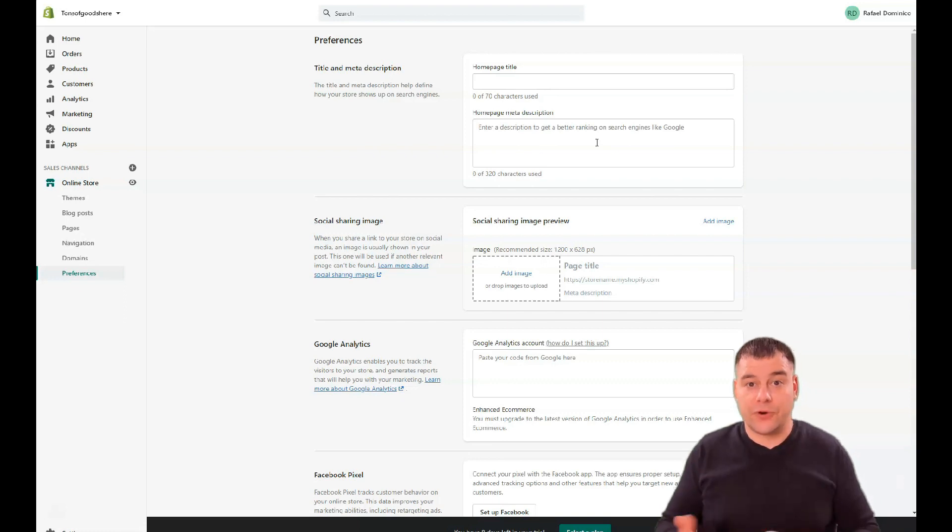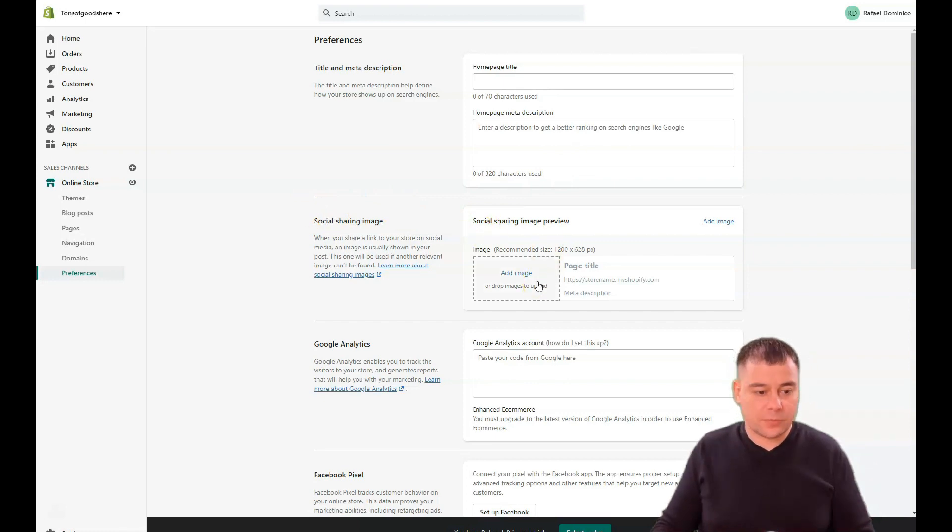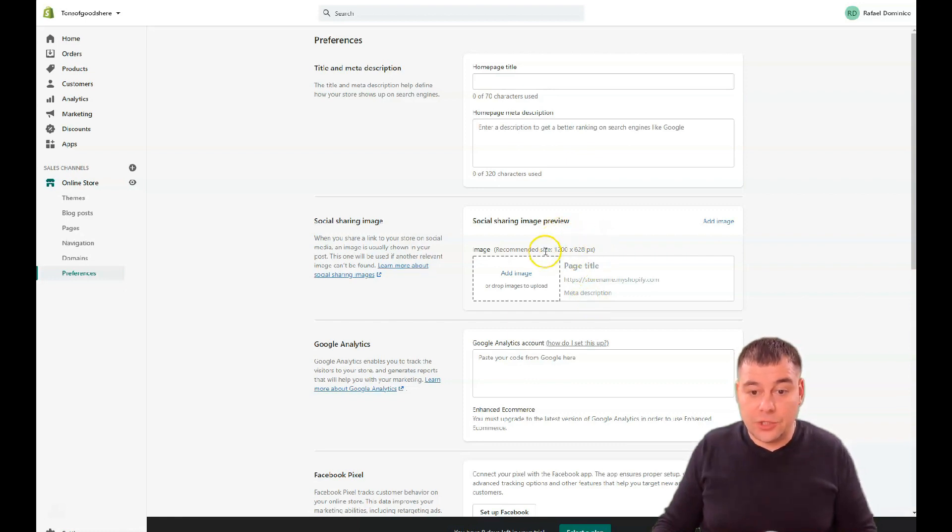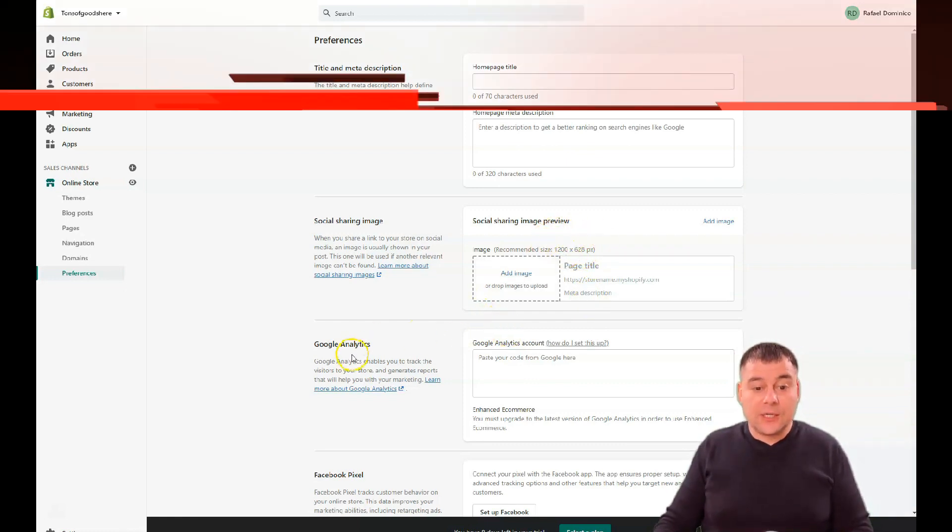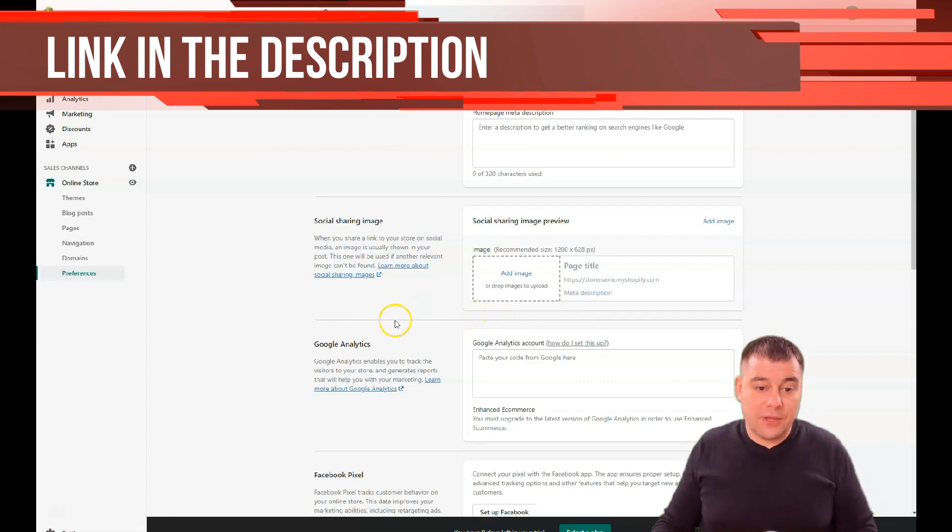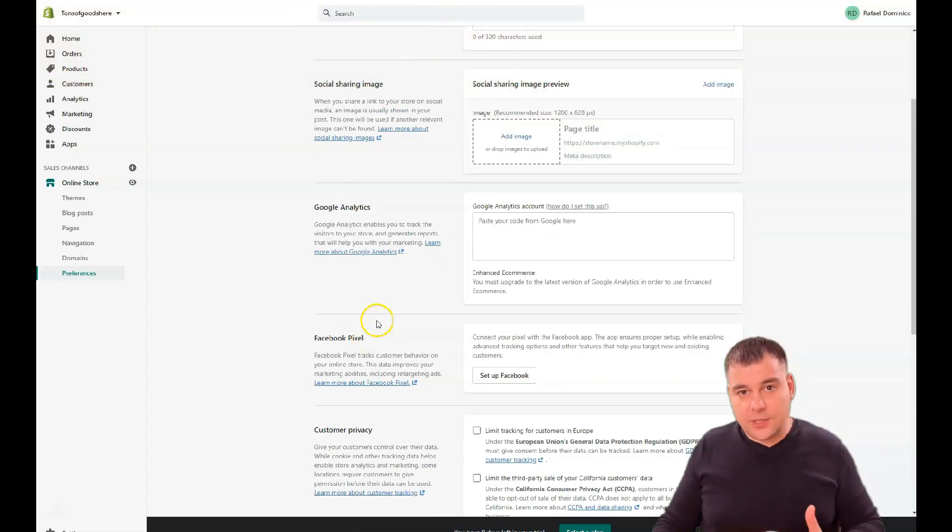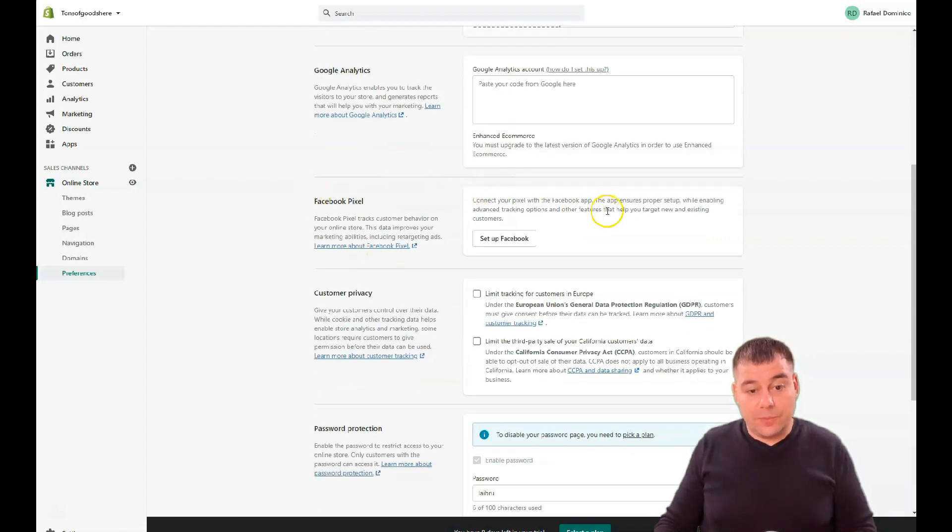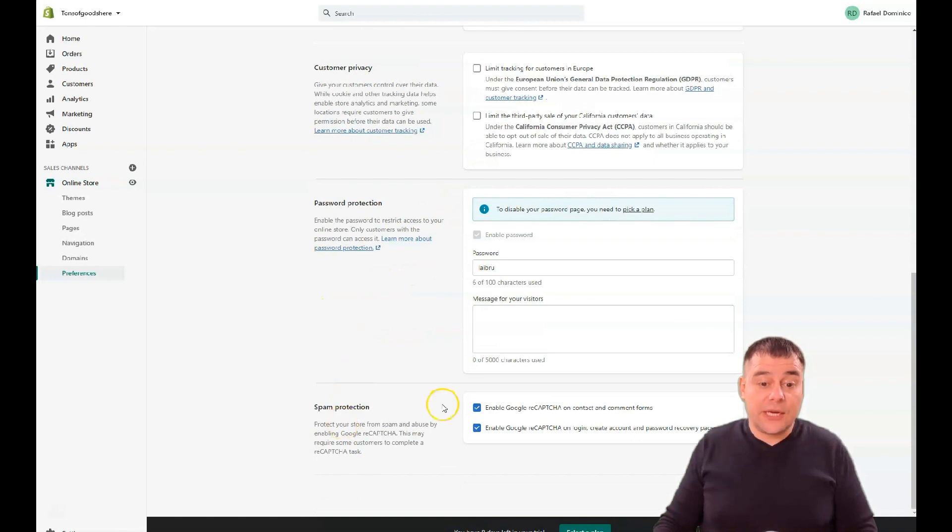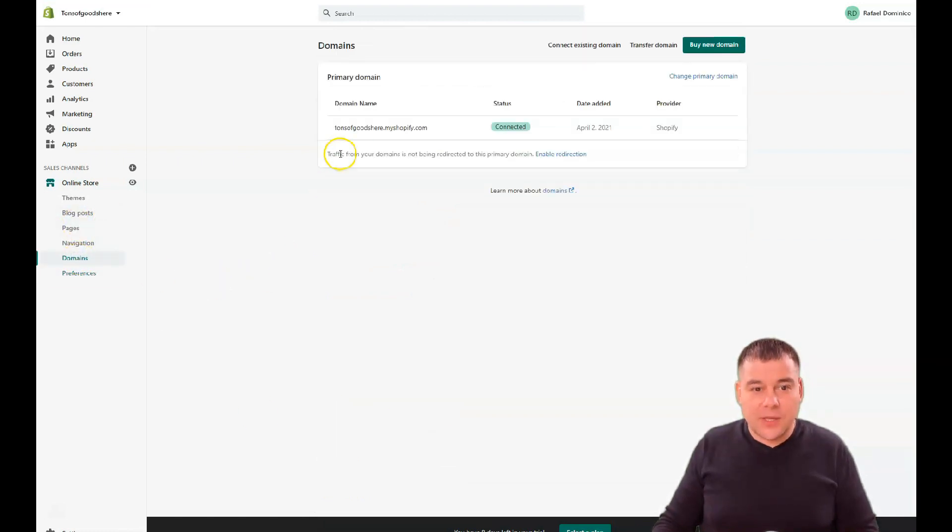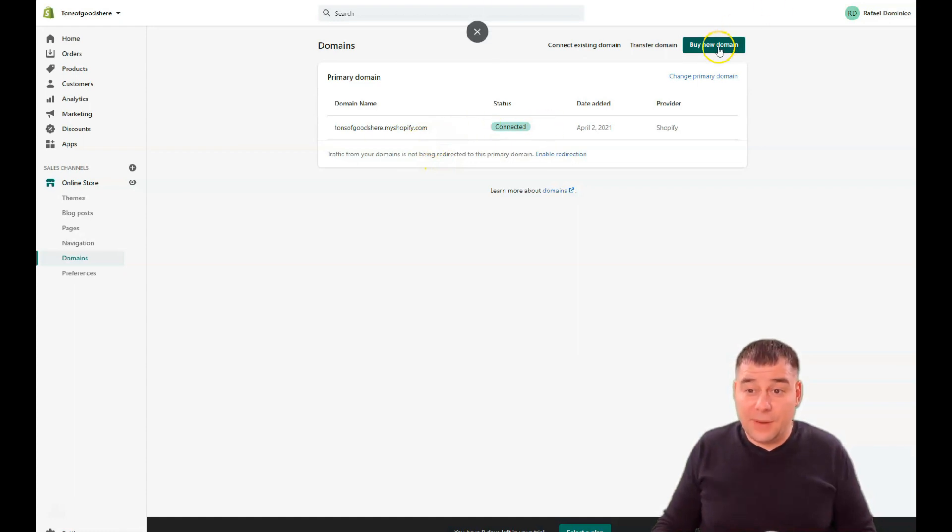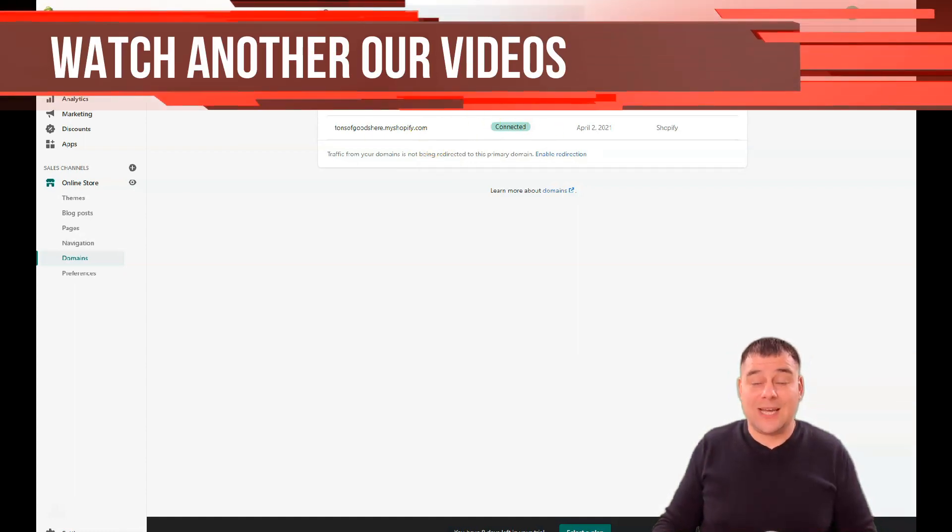Social sharing image: if you want to share your website to Facebook or Pinterest or some other place, it's going to be displayed differently than the page, so you need to apply a separate picture here. Maybe you have an image of your logo you want to share here. Google Analytics if you want more analytics than what the platform provides, you can use Google Analytics here. Also Facebook Pixel, customer privacy you can switch on or off, and spam protection. Domains - look at that domain, tons of goods here dot myshopify.com. It's not very professional, is it? So you can buy new domain, transfer domain, or connect existing domain if you have one.